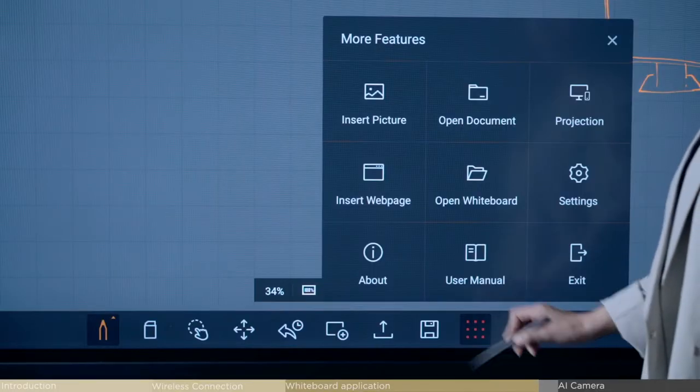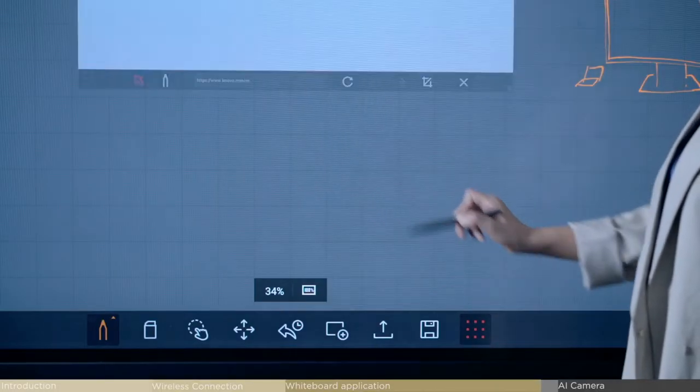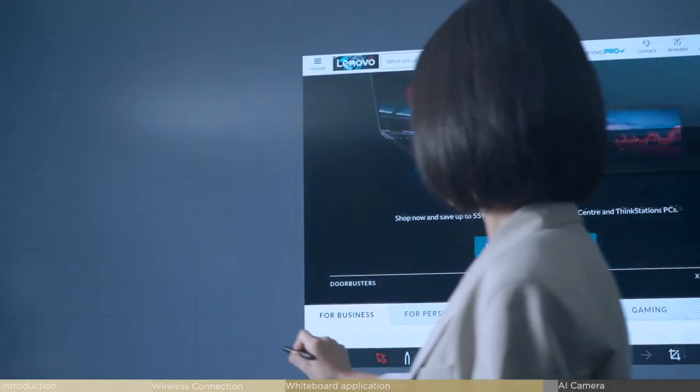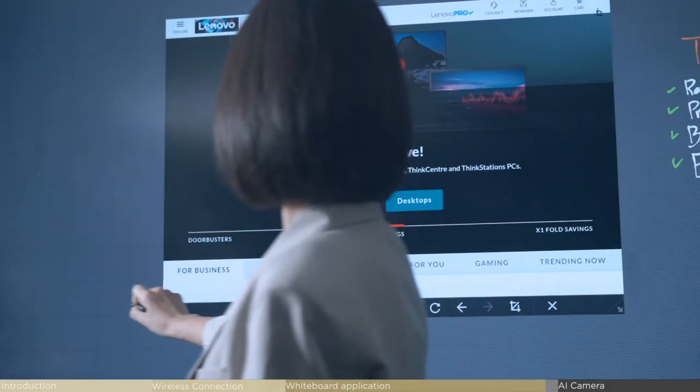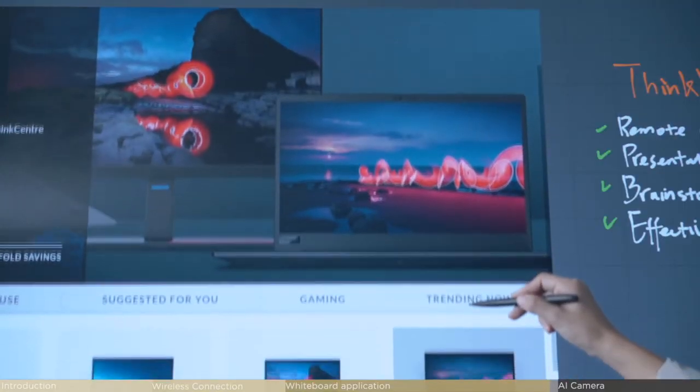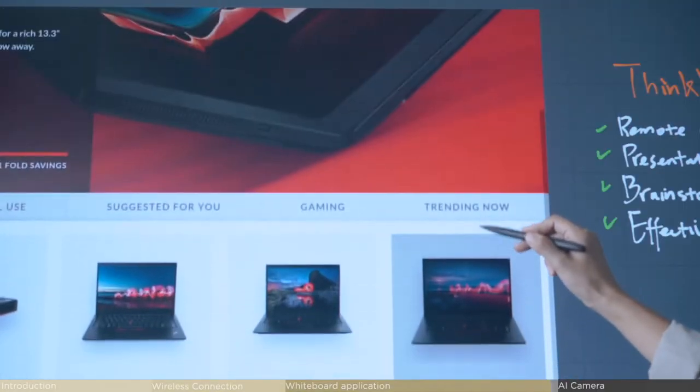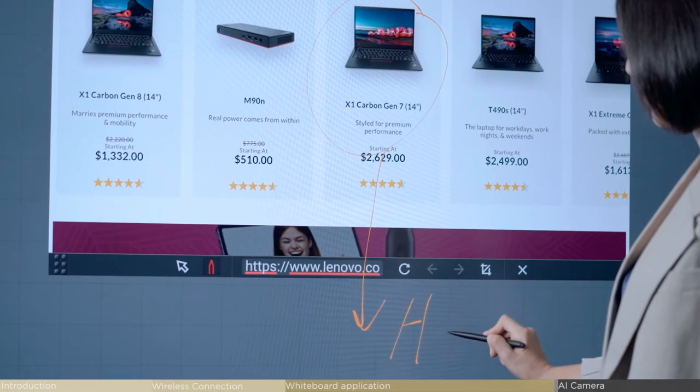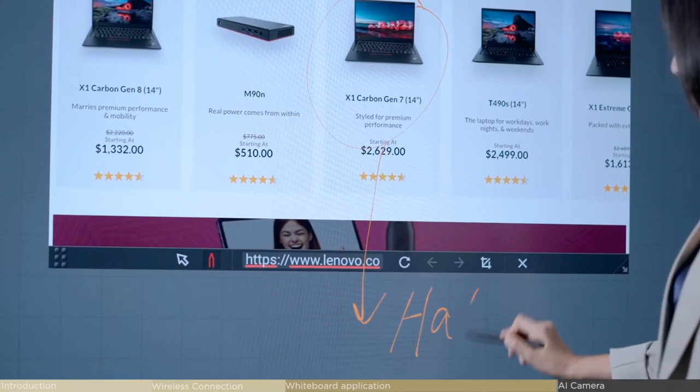Insert pictures or web pages, and they can be shown as windows on the whiteboard for you to browse, while also making notes in the blank space.